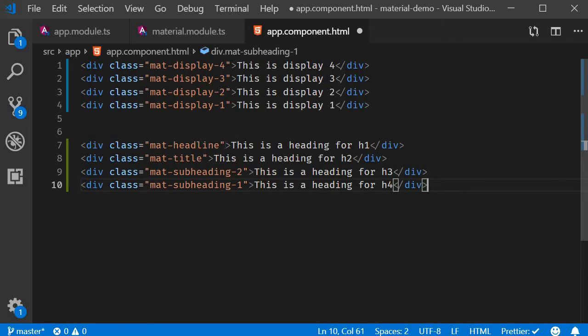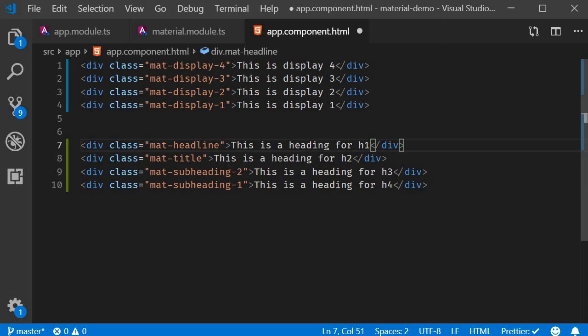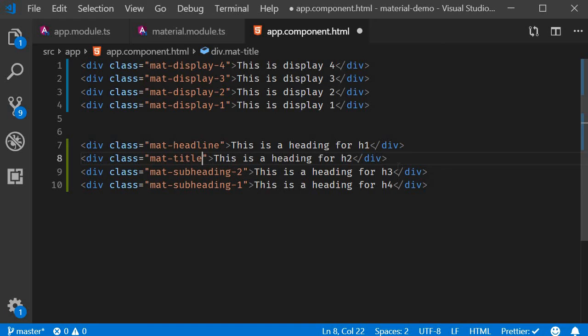We have the mat-headline class which is for an h1 tag, mat-title which is equivalent to an h2 tag, subheading-2 for h3, and subheading-1 for h4.